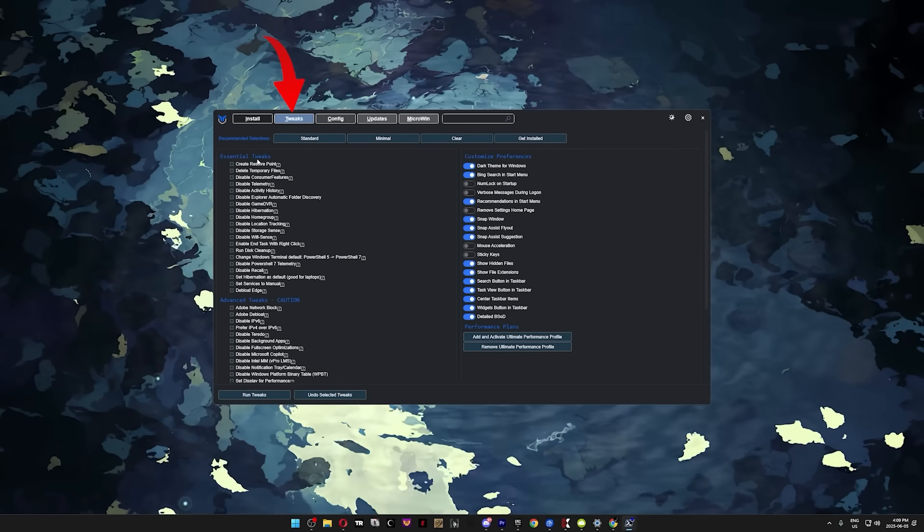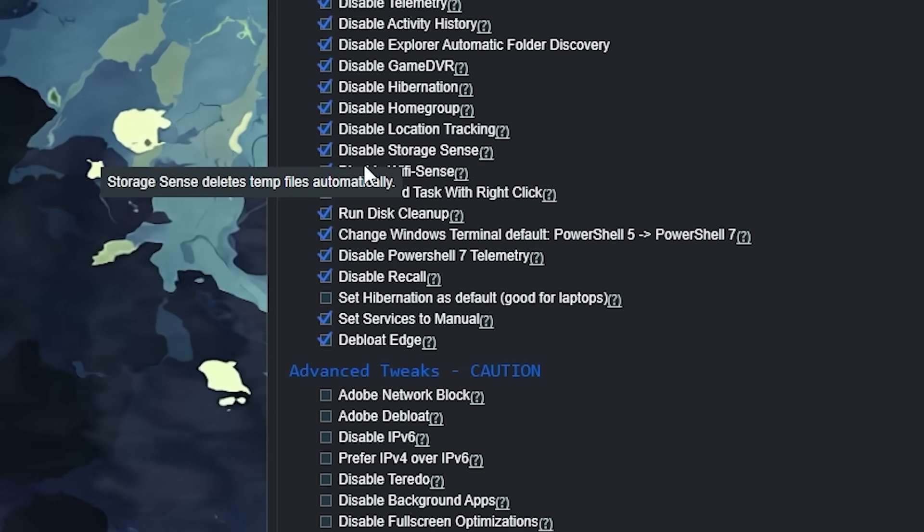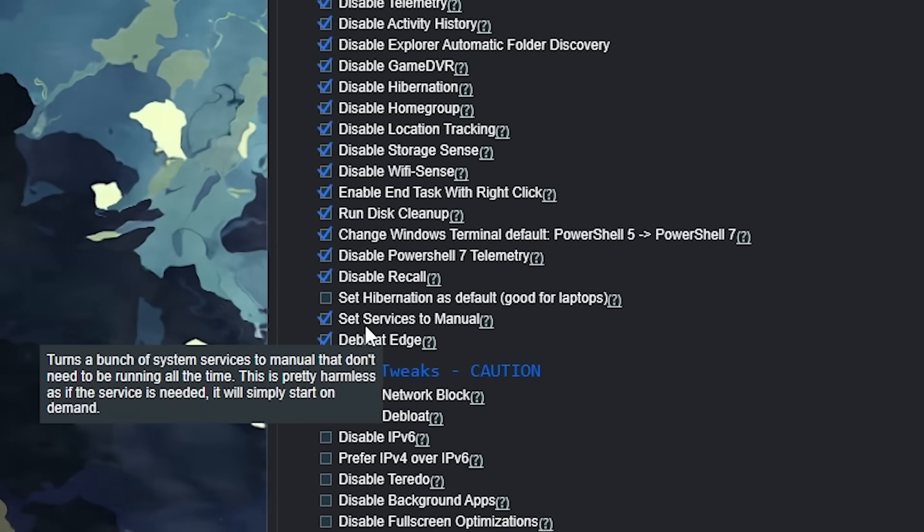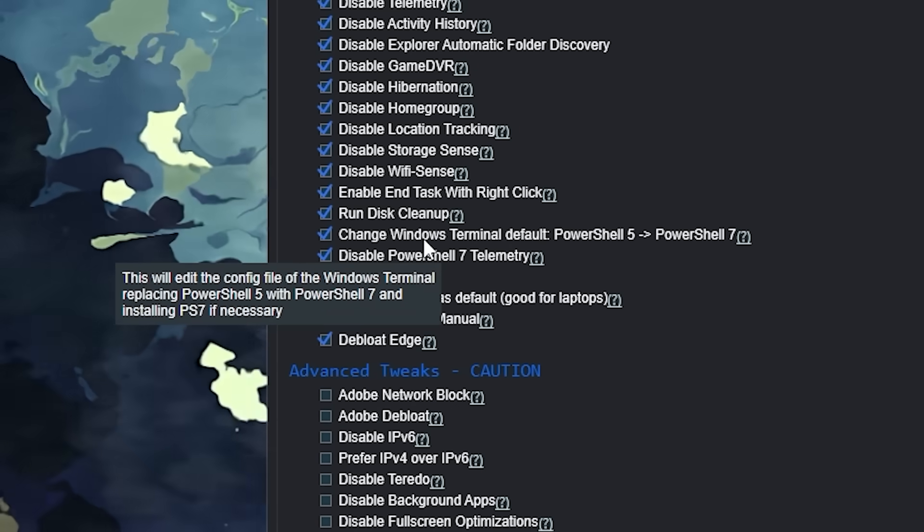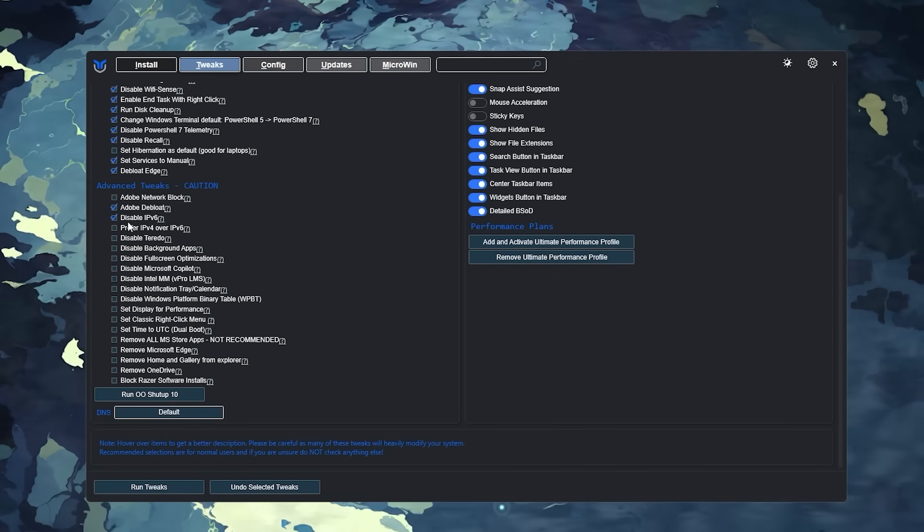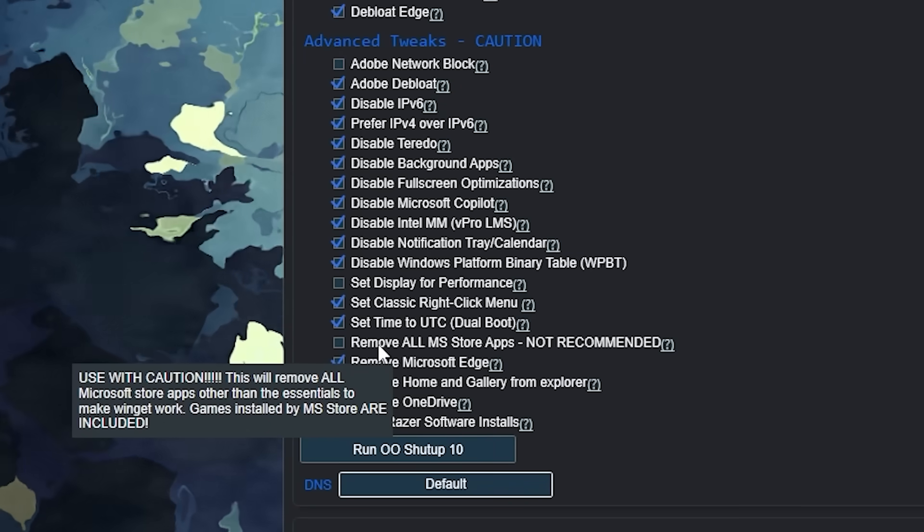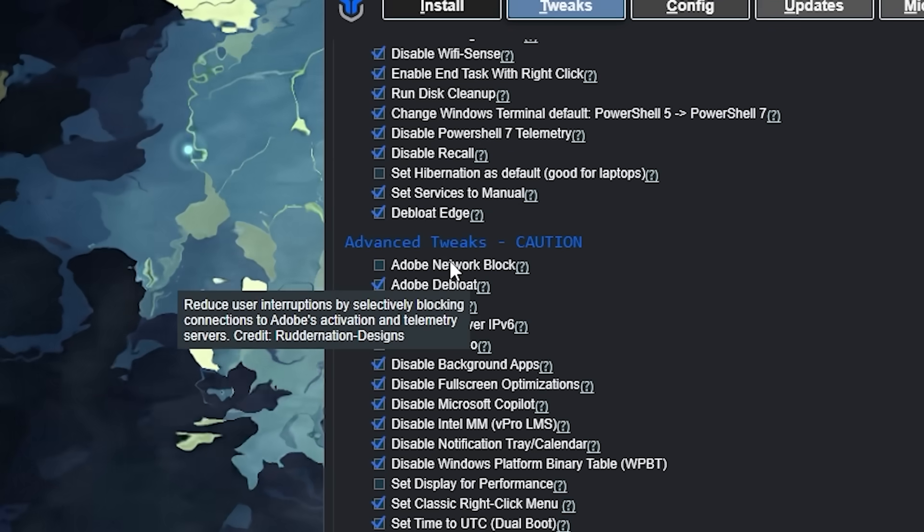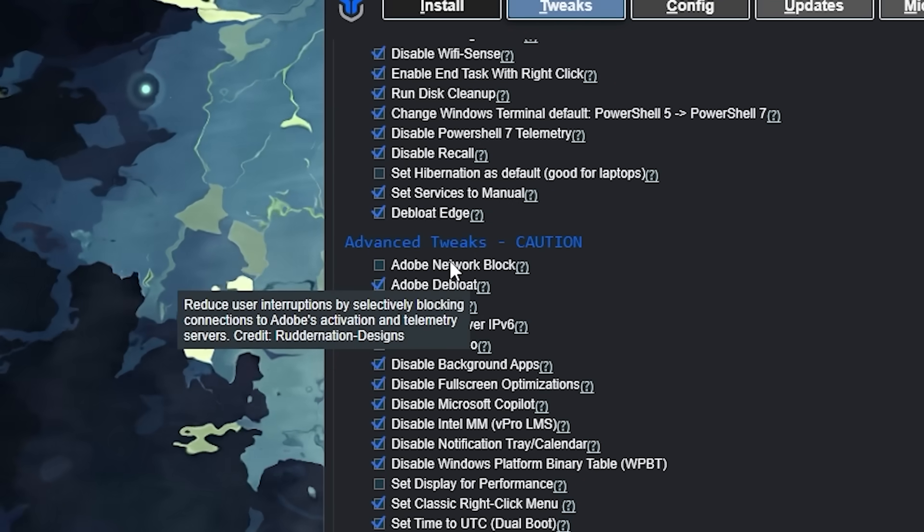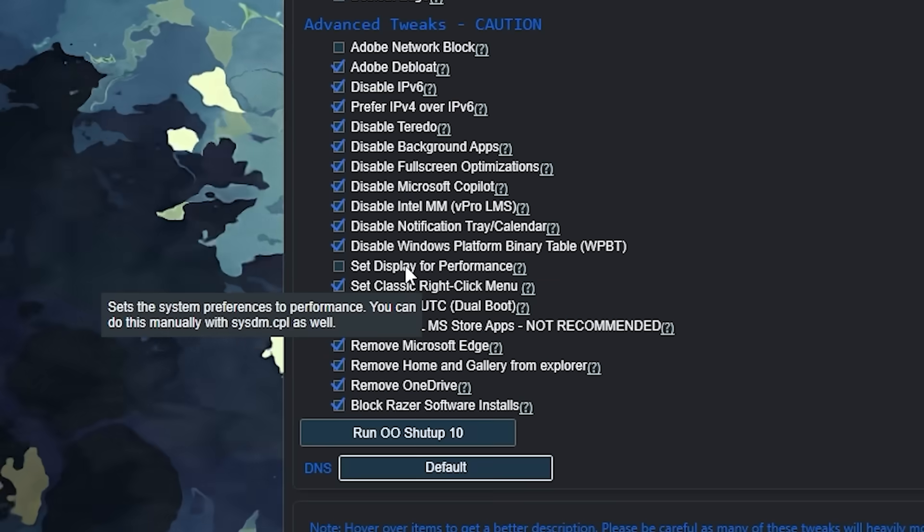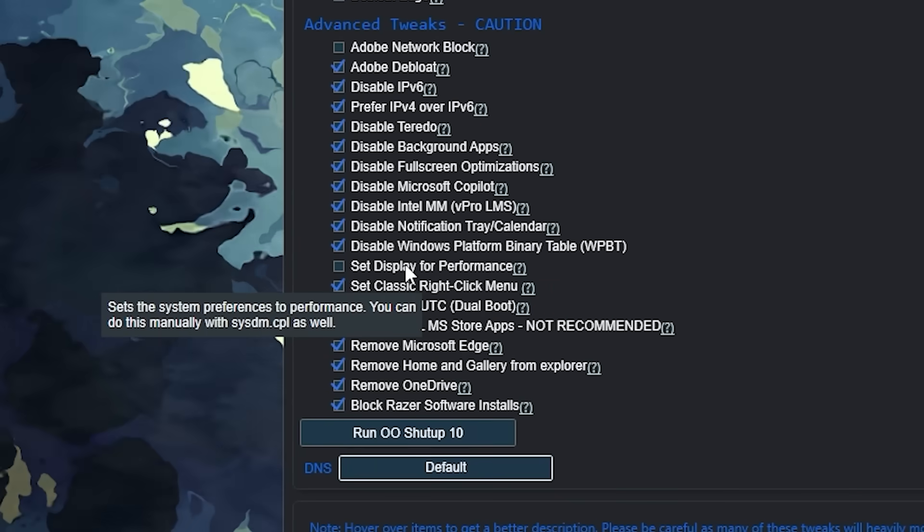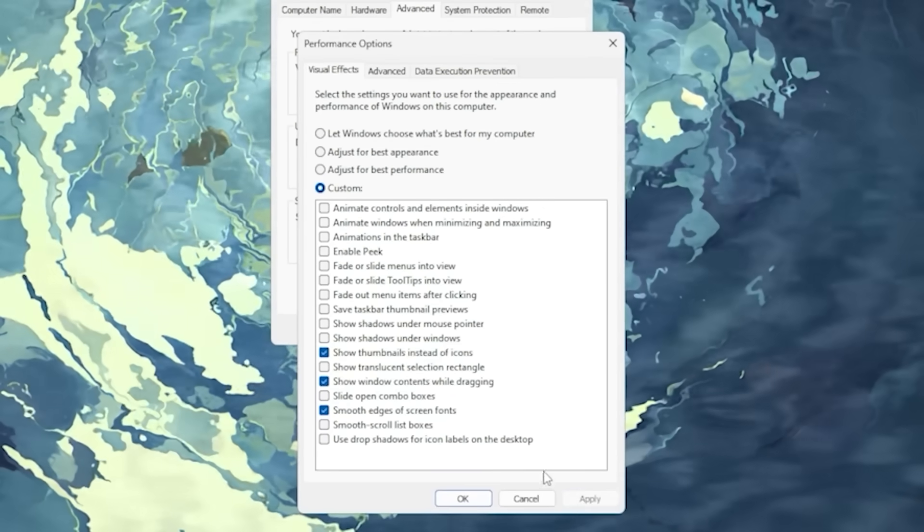Once it opens, click on the Tweaks tab. For desktop users, you can safely copy everything on the left side of the screen, and for laptop users, copy everything on the right. While you're copying those options, I still recommend hovering over each one to read their description so you know exactly what each one changes. Under Advanced Tweaks Caution, you can check off pretty much everything apart from removing Microsoft Store apps because you won't be able to take screenshots with Snipping Tool. And if you happen to visit Adobe websites, don't turn on Adobe Network Block as it makes any and all Adobe websites completely unusable. As for the Set Display to Performance option, skip that for now. We'll be adjusting those display settings manually later in the video.